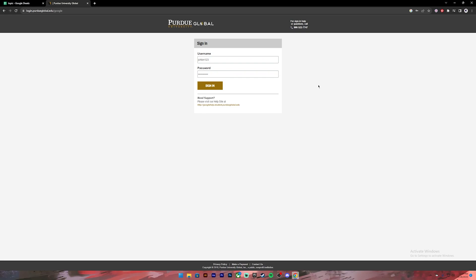If you need any support while logging in, you can click on this link to get assistance. Now once everything is set, make sure you have entered your correct credentials and click on the sign in button and you will be logged into your account.